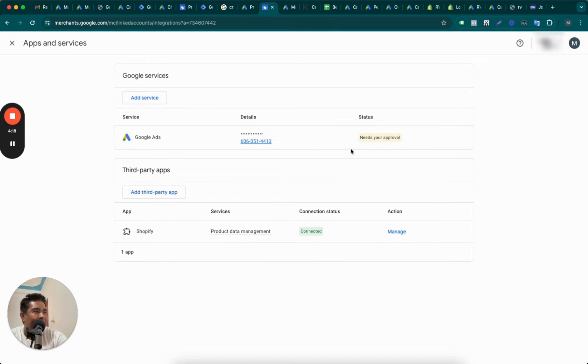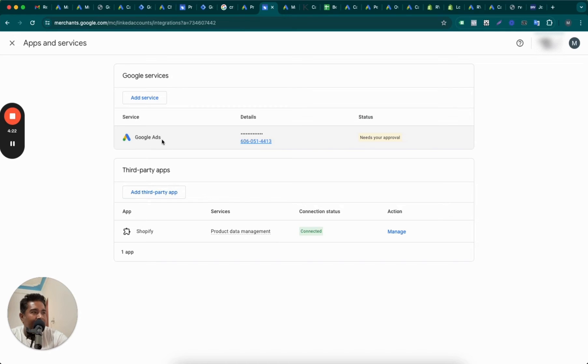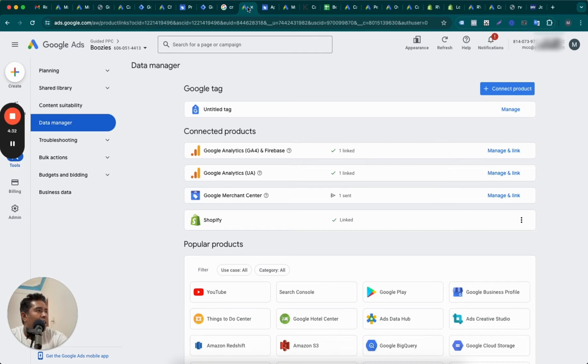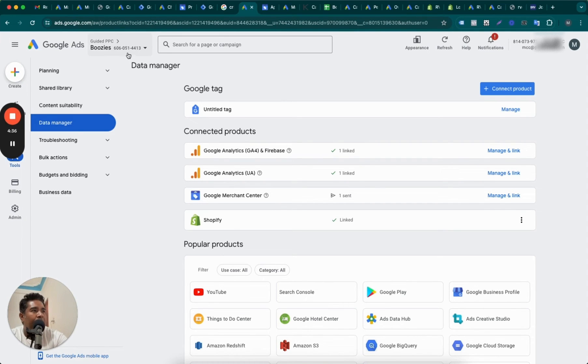As you can see, the request has come from Google Ads here. This is the Google Ads account ID: 6060514413. So you can go back to the Google Ads account here and make sure the ID is correct. The ID is here under our Merchant MCC account.